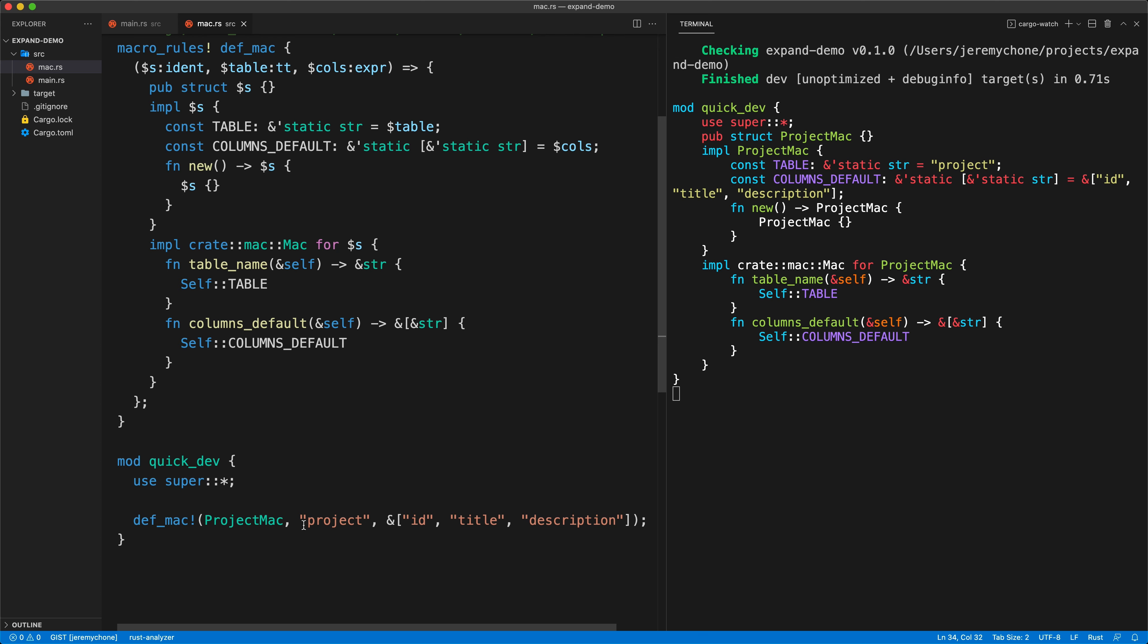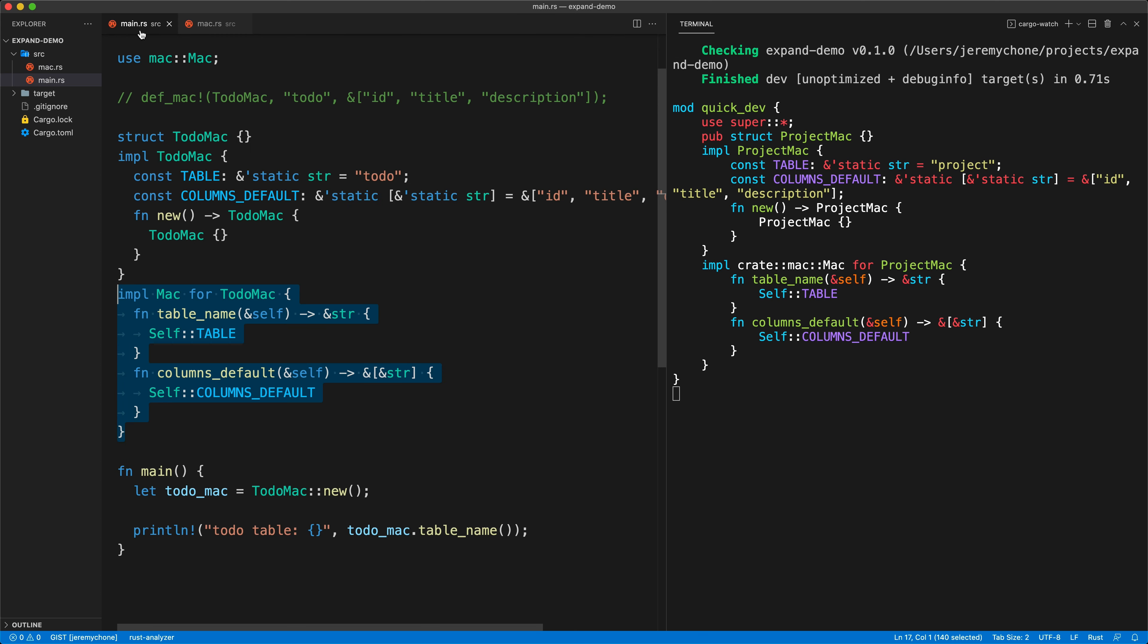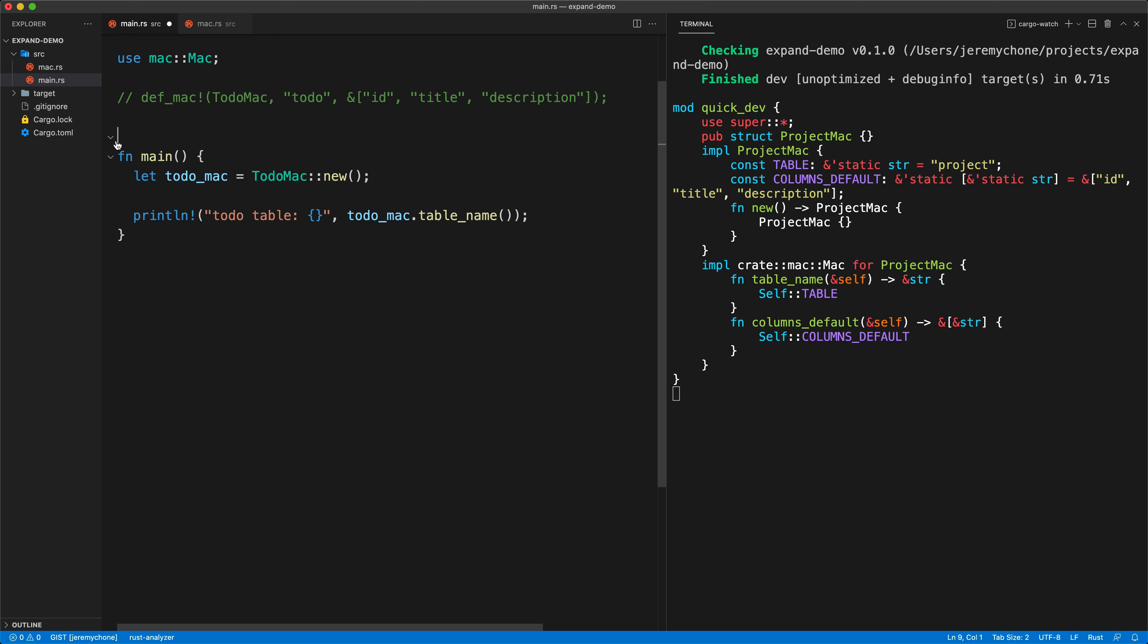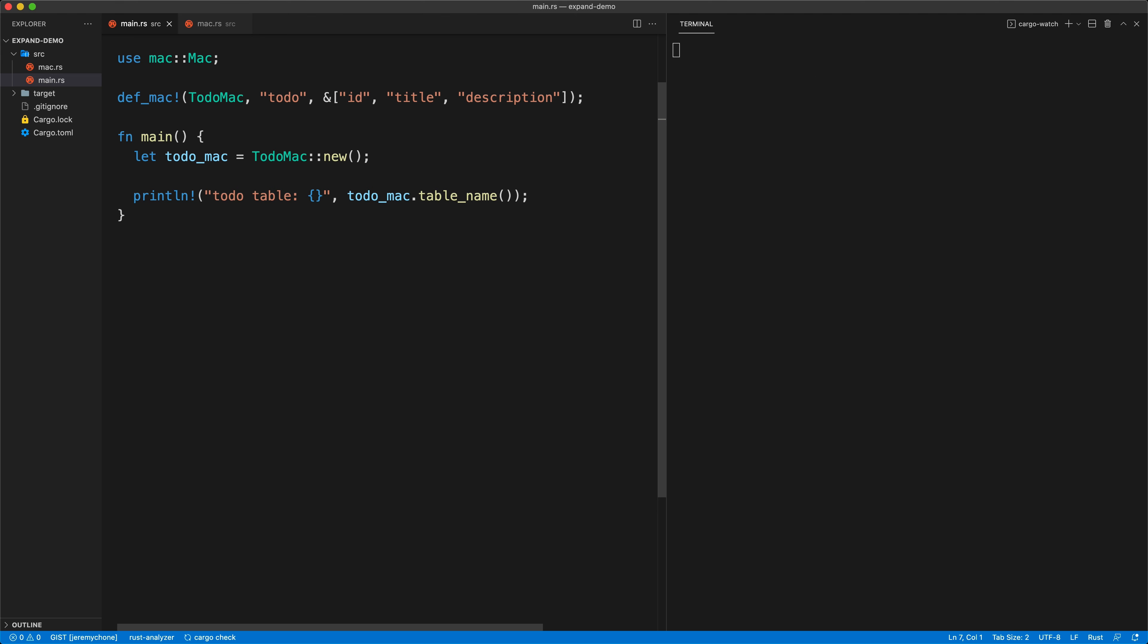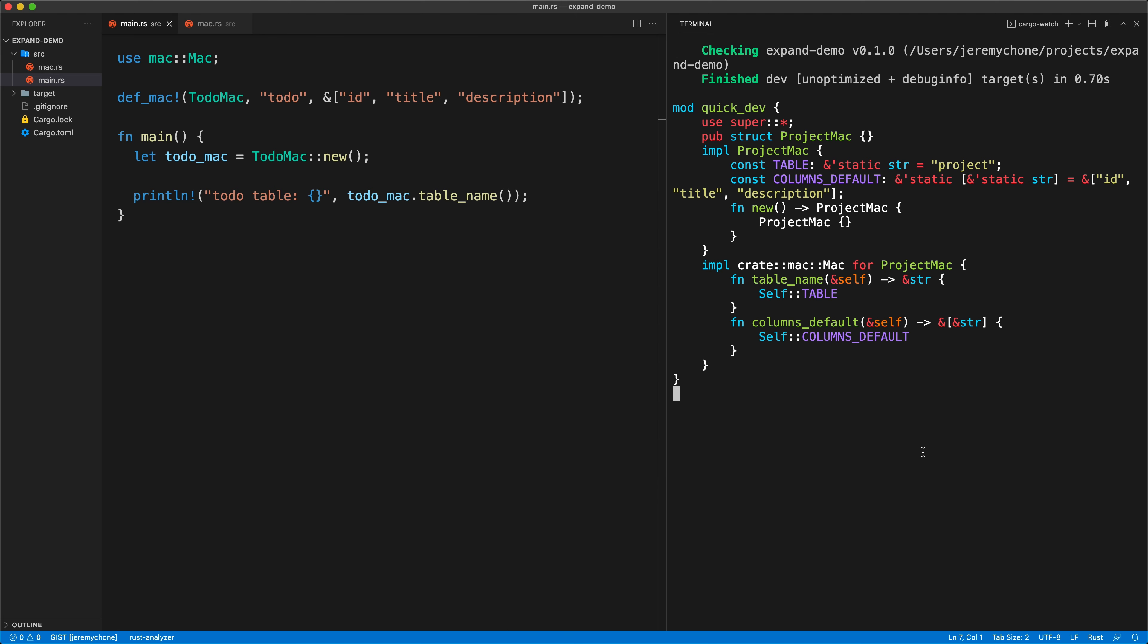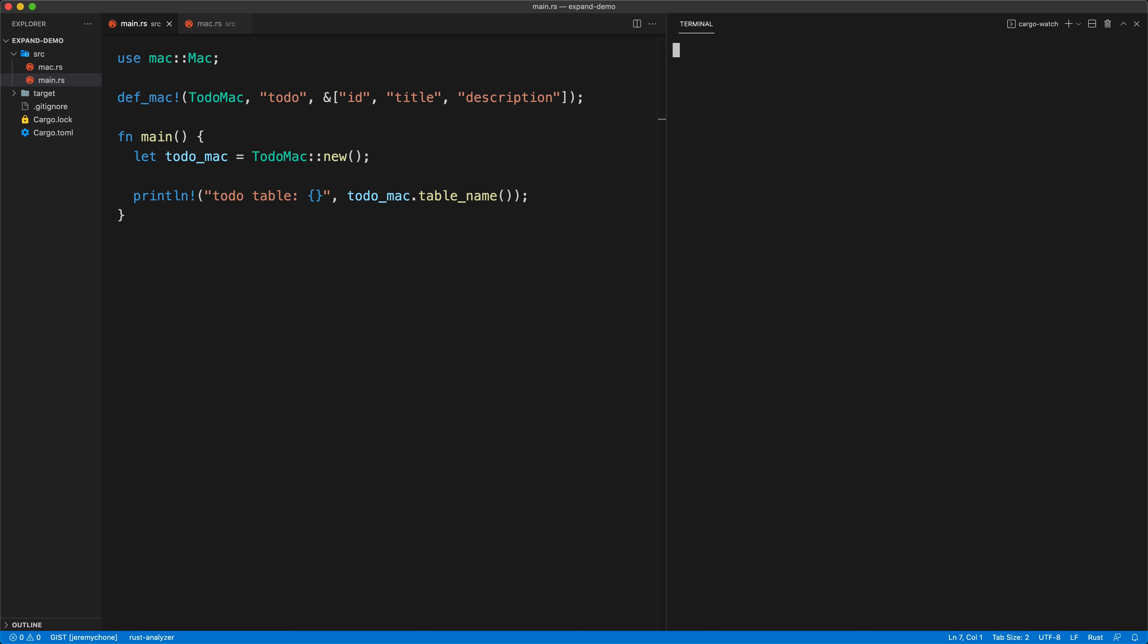And now that I have that, I can go back here, take all of this boilerplate code, remove it. Remove this one, press save, everything compiles. Then I just quit this one and I do my cargo watch dash q dash c dash x run dash q. On my system I have aliases here so obviously I don't have to type that all the time, but I don't want to confuse people. Then I do this, and that's it.